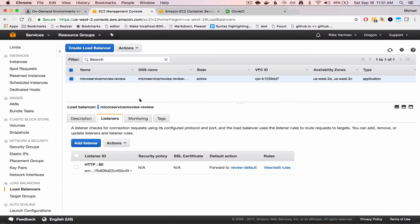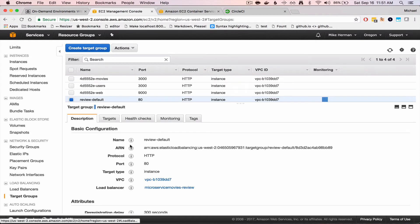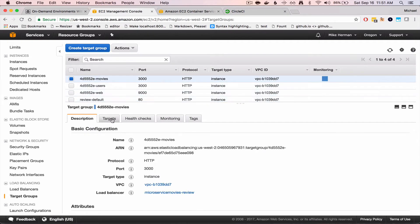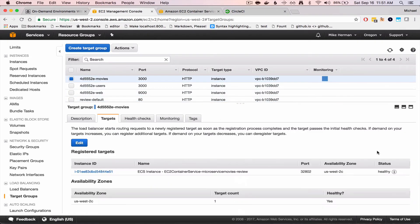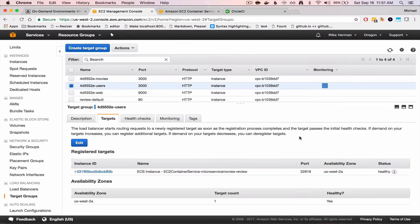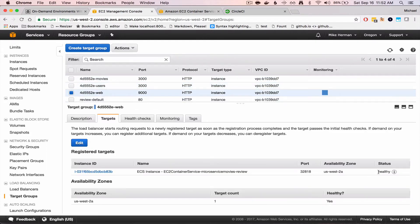If I go to the management console for the load balancer, you see there's a new listener was added on a new port. Target groups were also spun up, which should have healthy targets. It's healthy, healthy, and healthy.